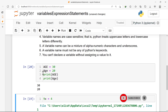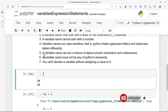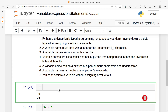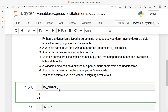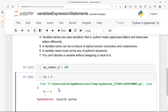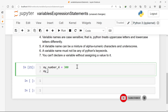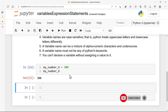The next point: a variable name can be a mixture of alphanumeric characters and underscores. For example, I can say 'my_number_4' — this is a valid variable name in Python. If I try to print this it's fine, we wouldn't get any errors. So if I print 'my_number_4' I get 300. A variable name can be a mixture of underscores, letters, and numbers, but you cannot start with a number.